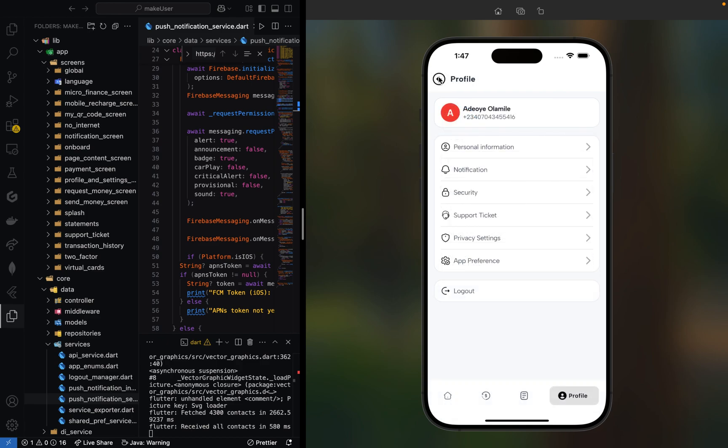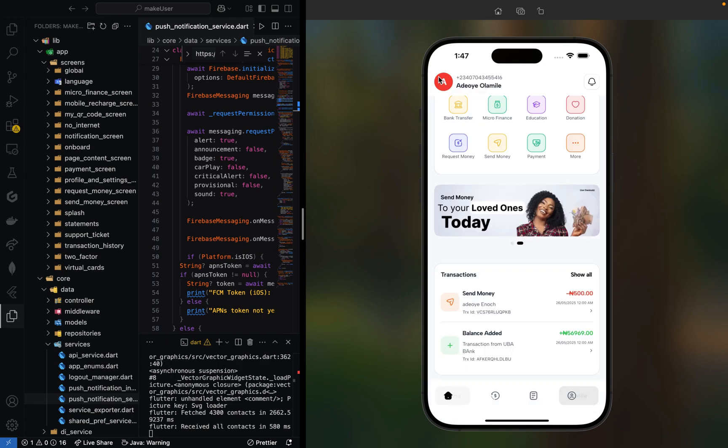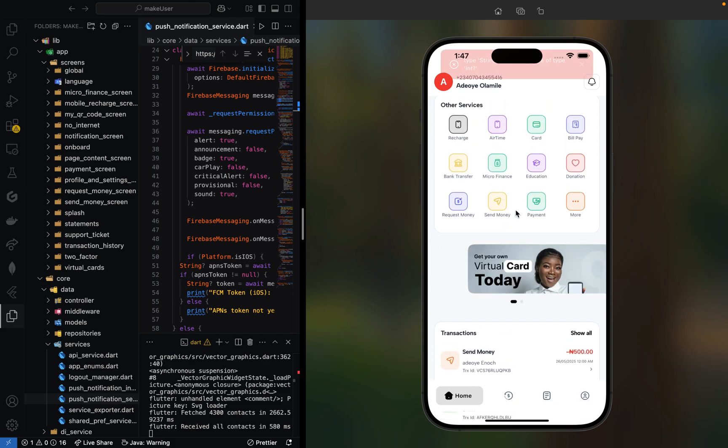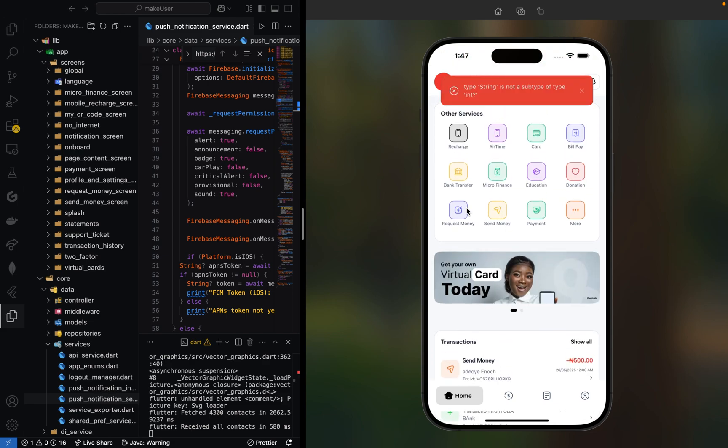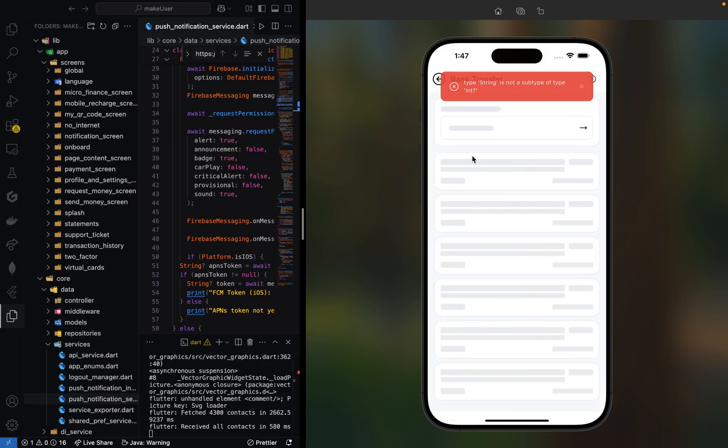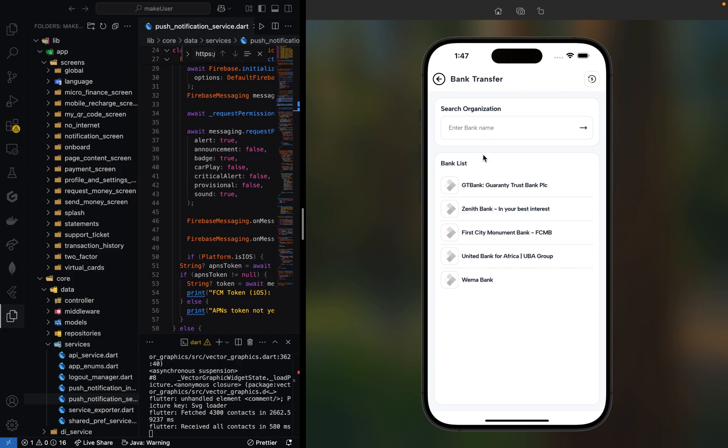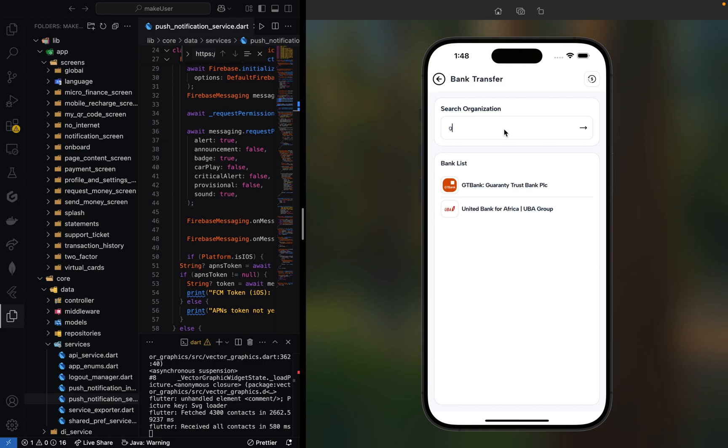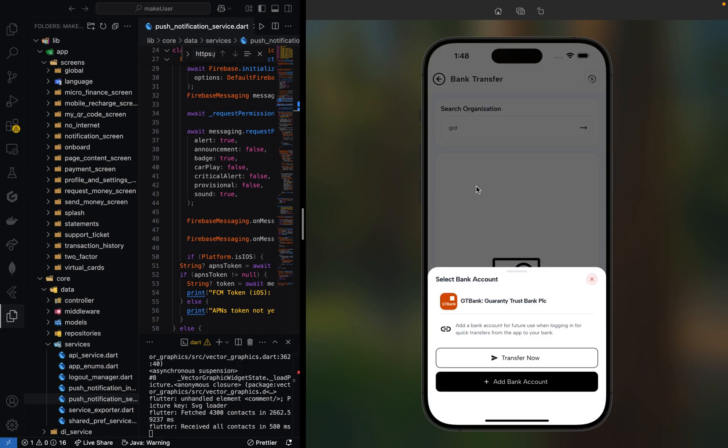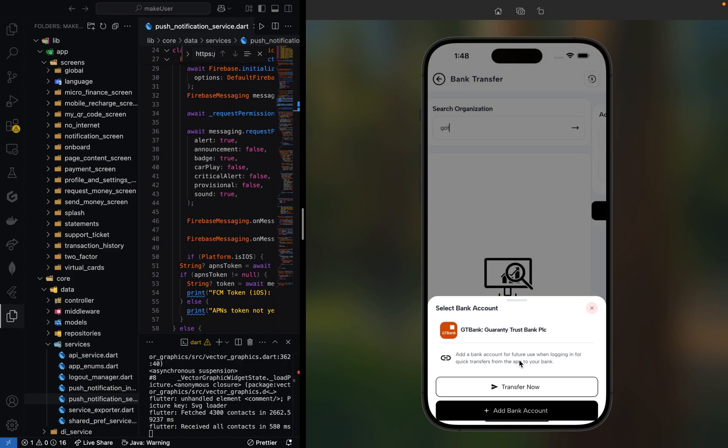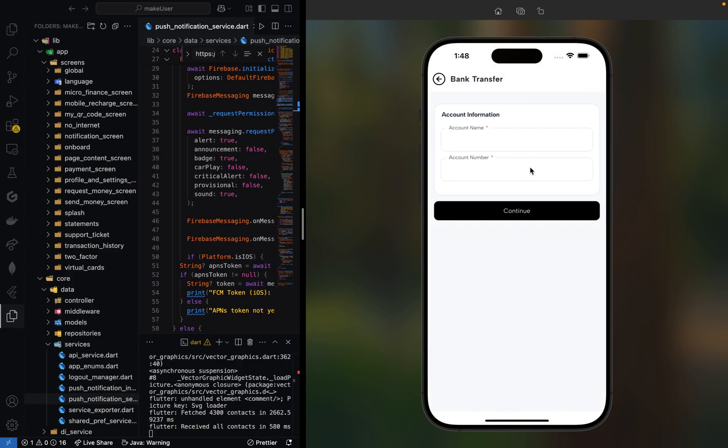This is a fully built Flutter app. Here you can send money, request money, and do bank transfers. Using bank transfer, we have GT Bank, Zenith Bank, FCMB, Wema Bank, United Bank. You can search for Unity Bank. I'll click on Transfer, enter the account name and account number, then continue.